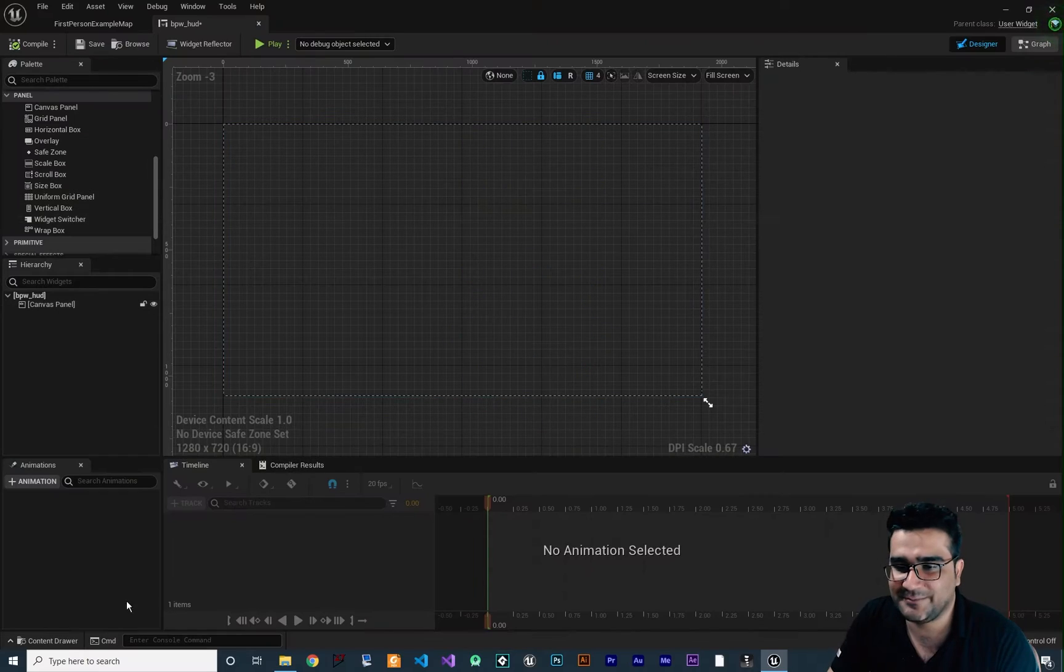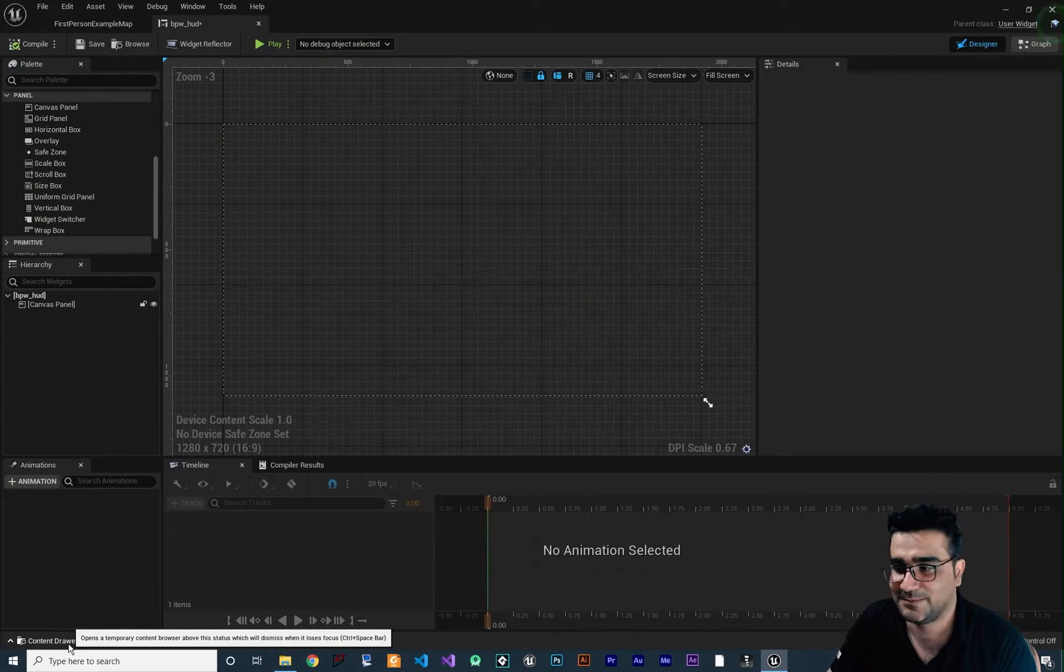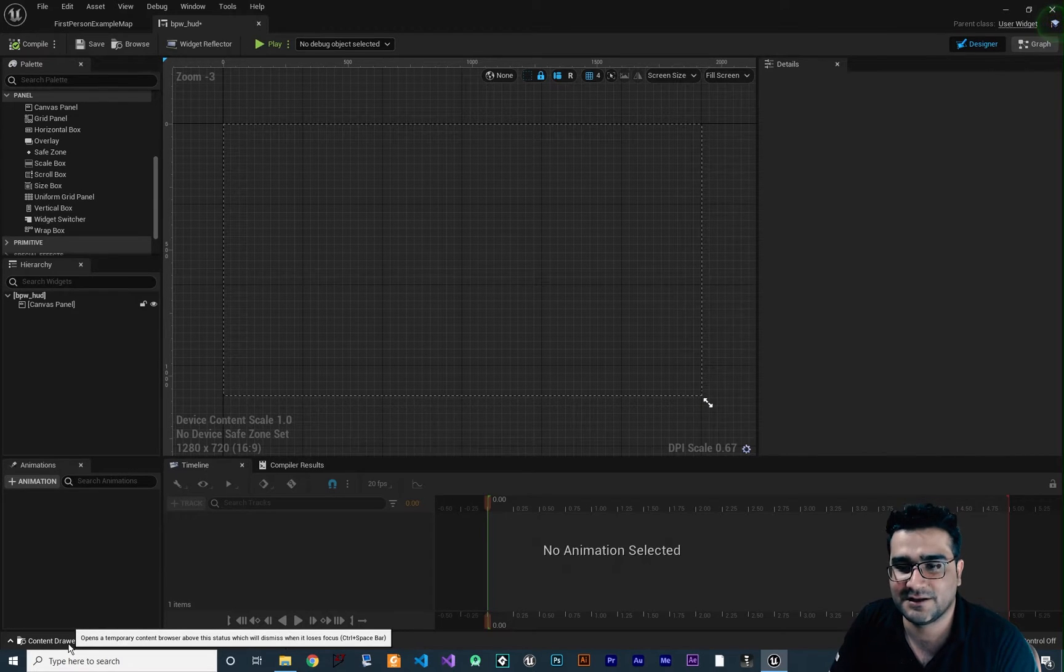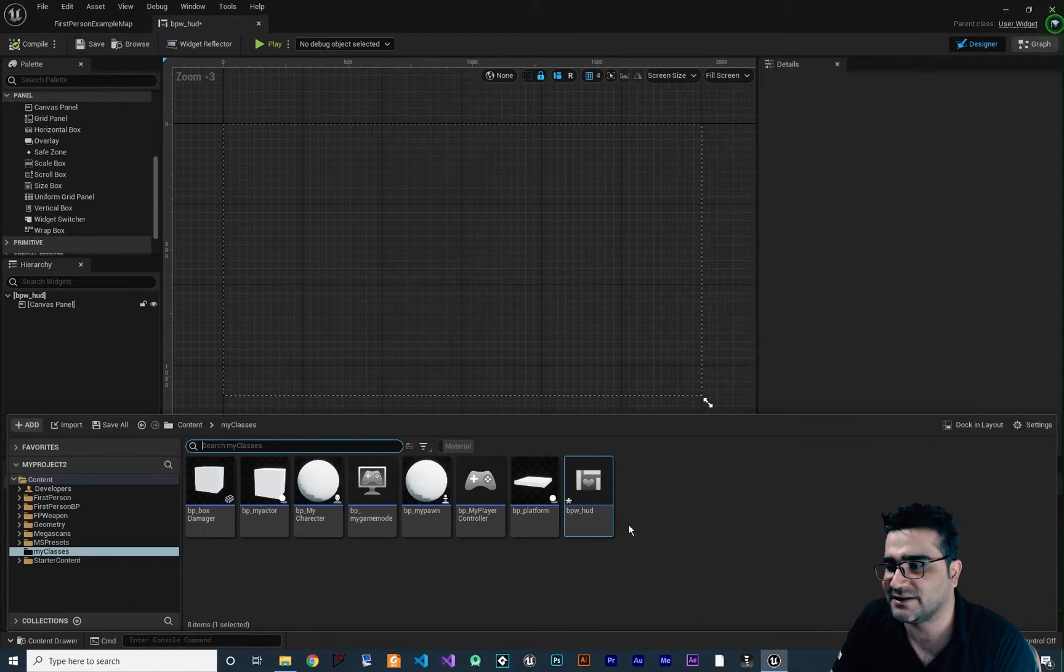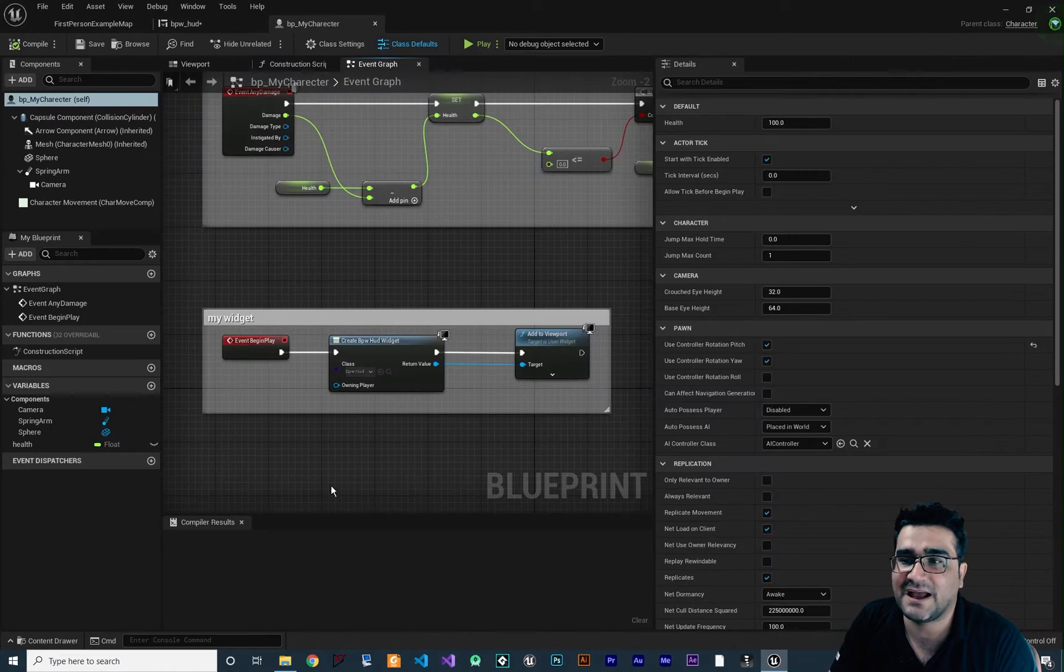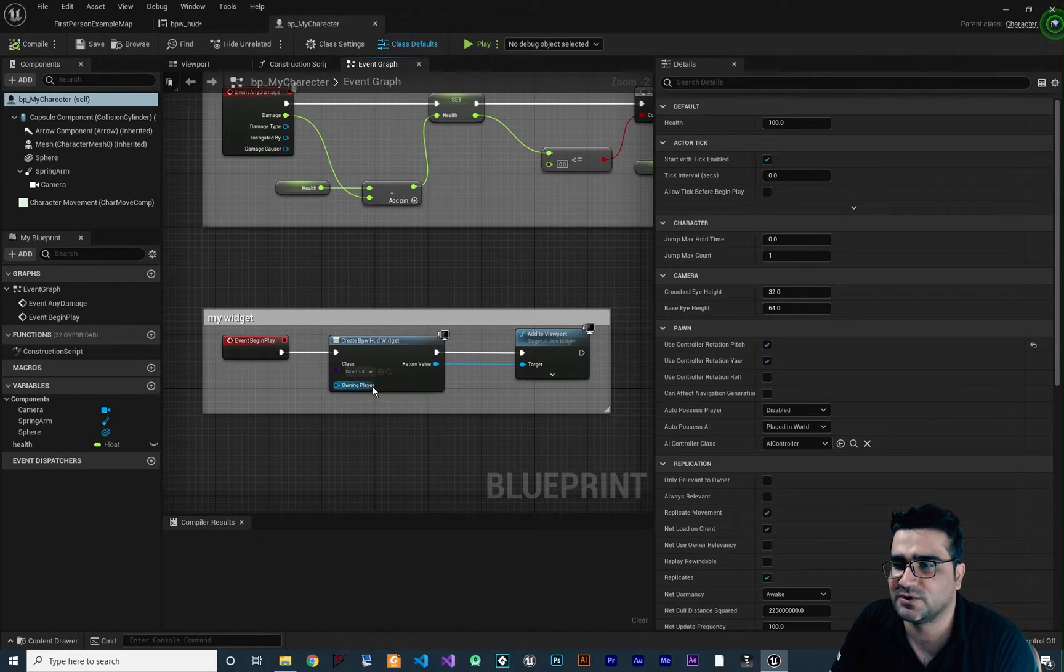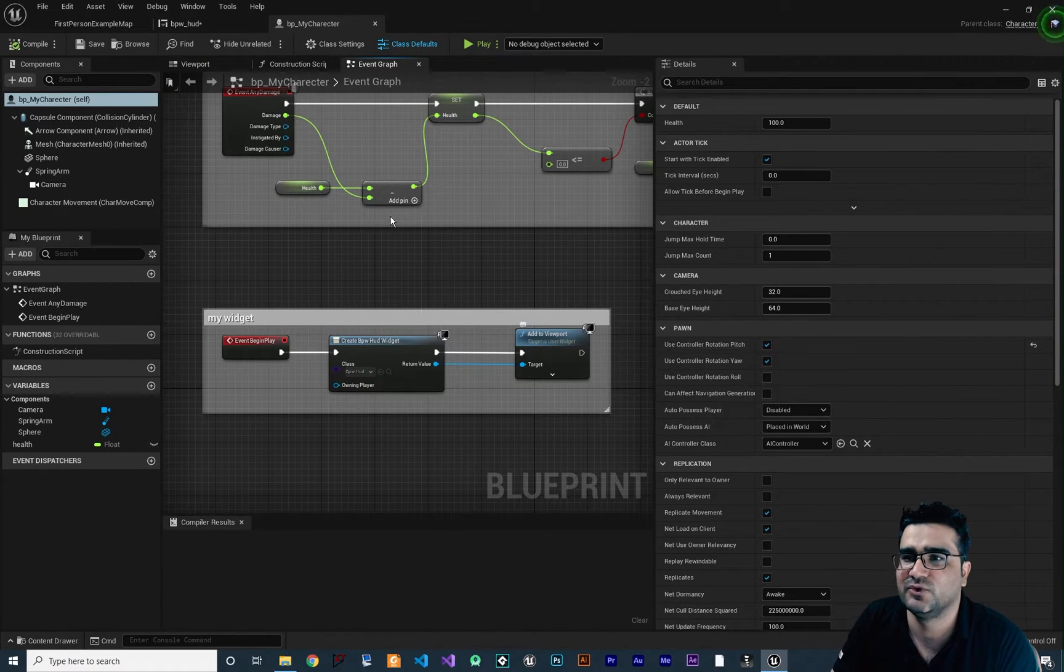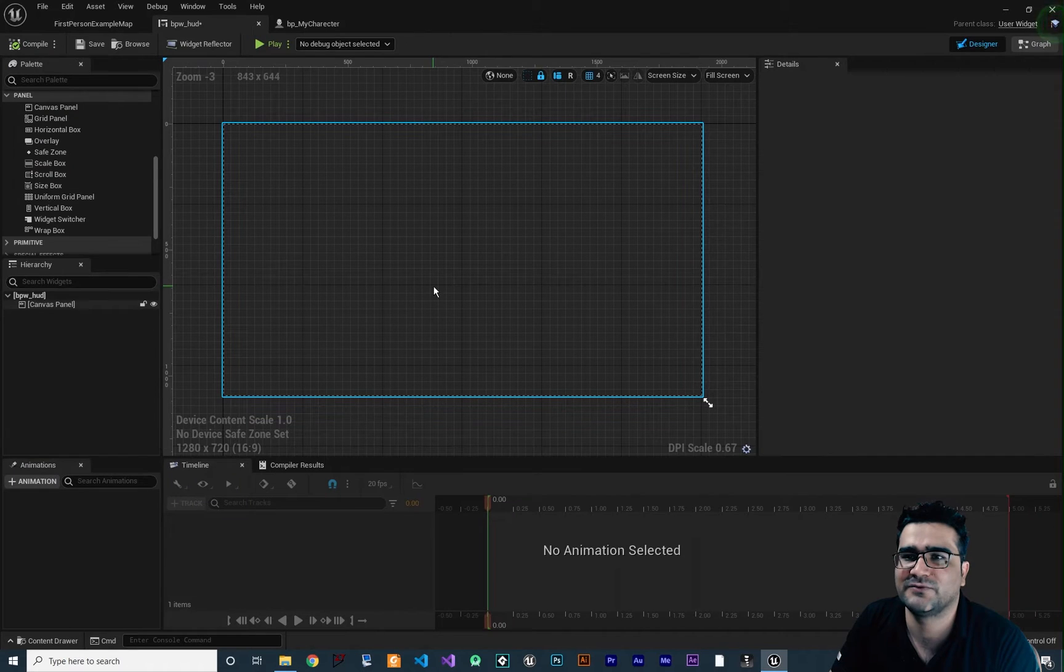So you will remember in this playlist of videos about UI design in Unreal Engine 5, we create a widget and in our character class we add it to our viewport like this. We create our widget and after that add it to viewport and that's what we've done.